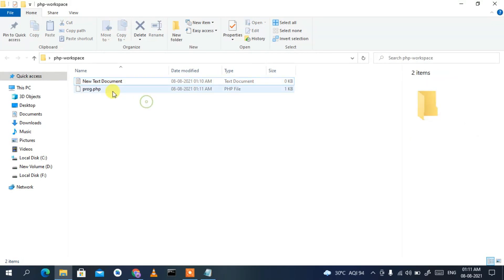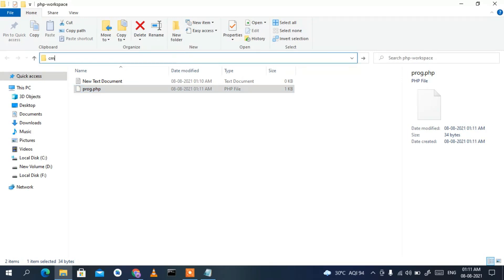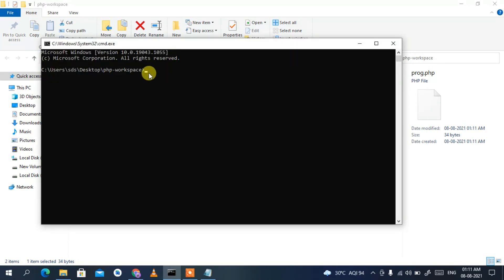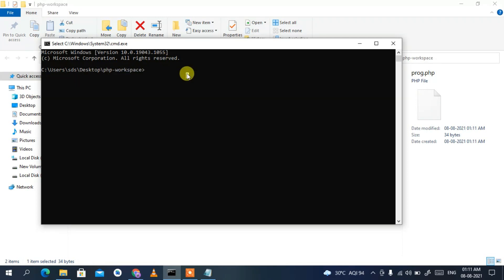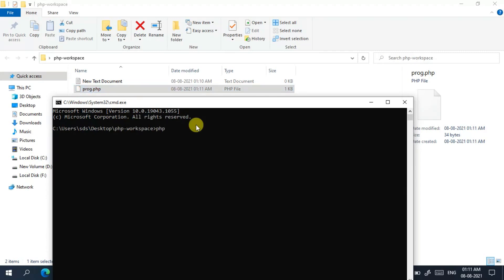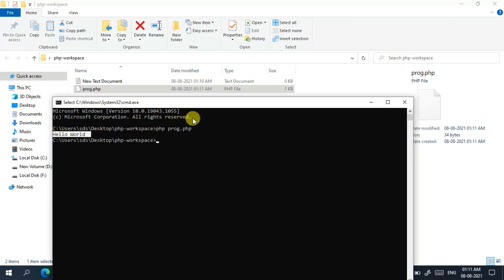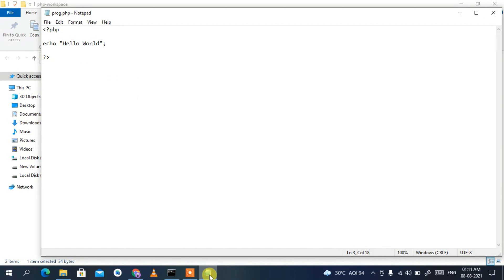Click Save, then minimize your editor. You can see the 'prog.php' file has been saved in the php-workspace folder. Click on the address bar, type 'cmd', and press Enter. The Command Prompt opens inside the php-workspace directory. Type 'php prog.php' and press Enter — you can see the output 'Hello World' displayed in the console.